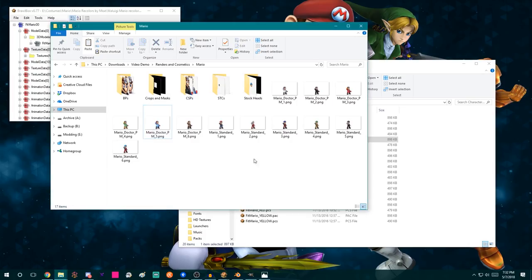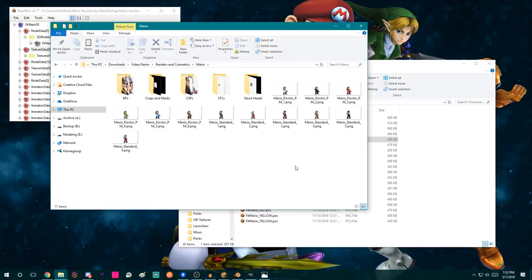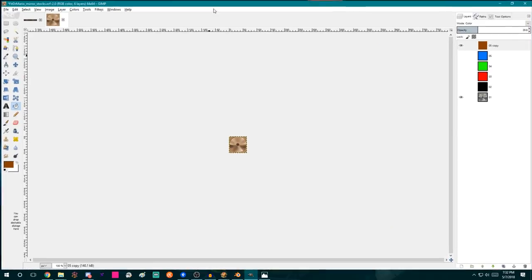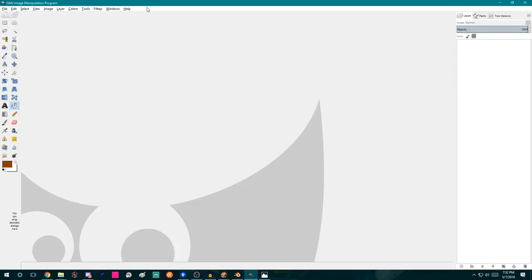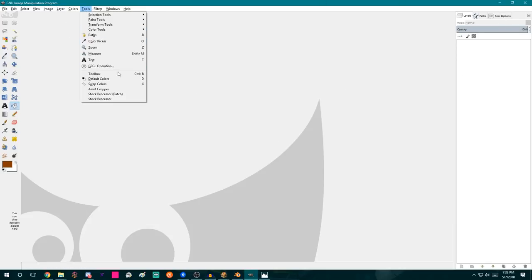You have just now learned how to render assets. Now we've made these things called crops and masks, and we'll be using these to generate the cosmetic assets. Let's assume you've rendered out a ton of costumes and you have all your renders and StockHead renders and want to make assets from them. TripTech has developed some add-ons for GIMP that automate the process of creating assets. There's never been anything like this made before for the Brawl modding community.